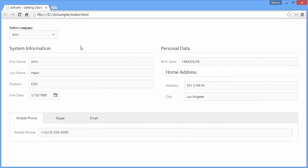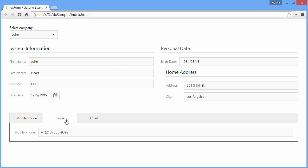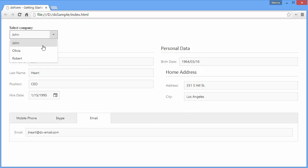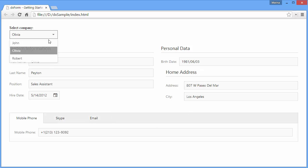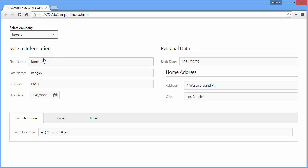A form widget is used to display and edit values of object fields. It creates label editor pairs for the required fields of the specified object, which allows a user to view and edit values of these fields.